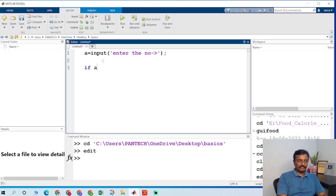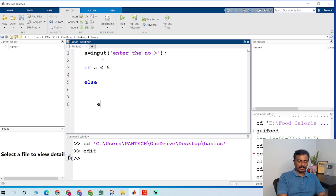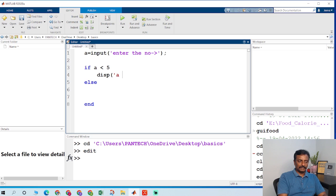So based on this input, if a is less than 5, I will go to the else and end. I will display in the command window that a is less than 5 if a is less than 5.